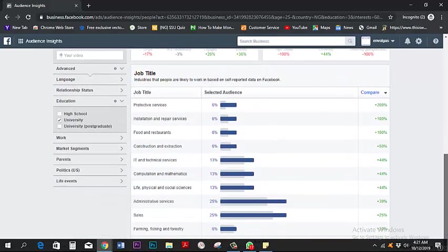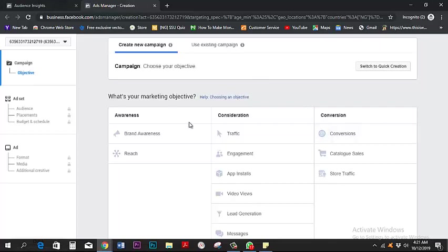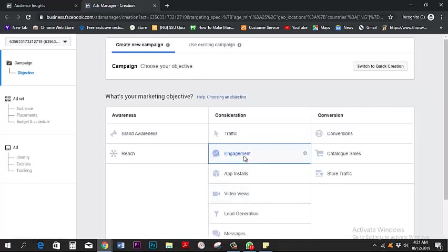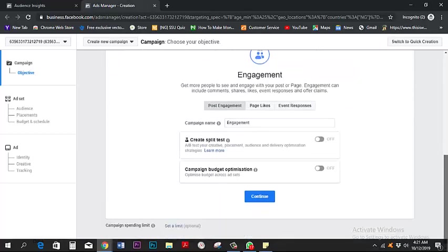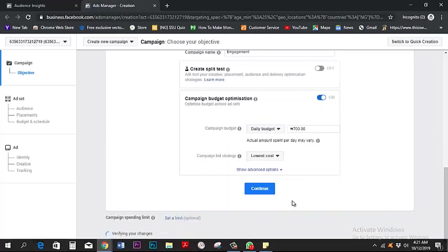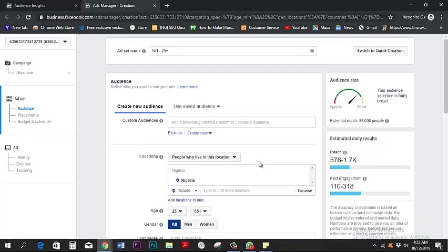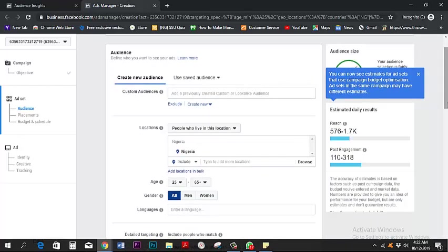I usually like to work with people who have some level of education — not to discriminate, but it's easier to communicate this kind of information to people who are more receptive to it. Facebook lets me target people with an education background. For the ad objective, I'm going to pick Engagement, and then optimize my budget. I pick Engagement because I want Facebook to target people who are used to dropping comments on Facebook.